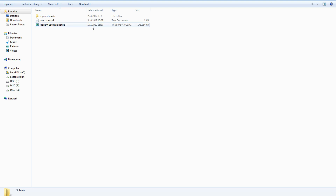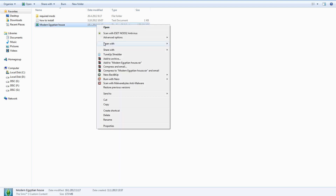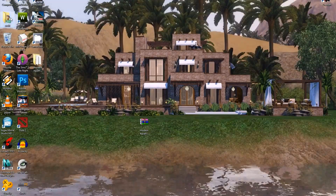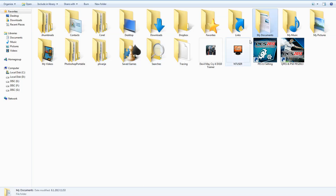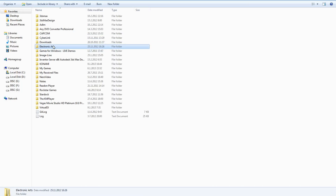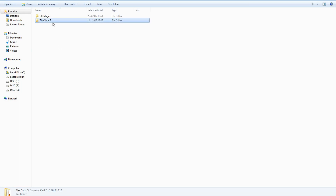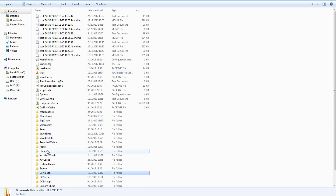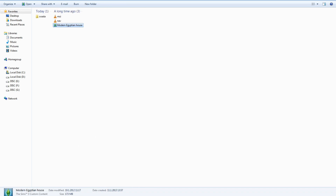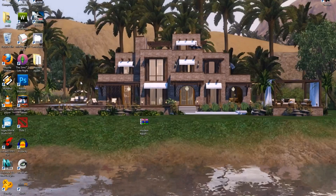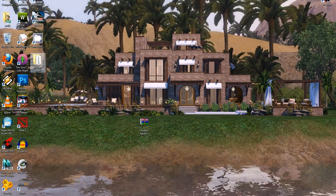Or you can cut it and place it in My Documents > Electronic Arts > The Sims 3 > Downloads folder and install it via the launcher. I won't install it because I already have it installed.